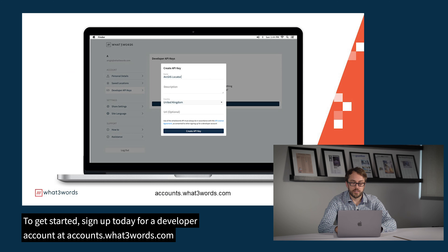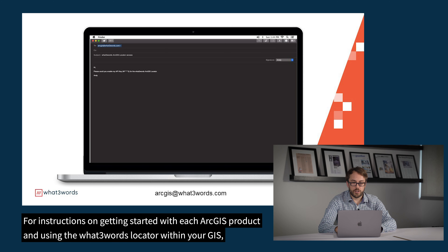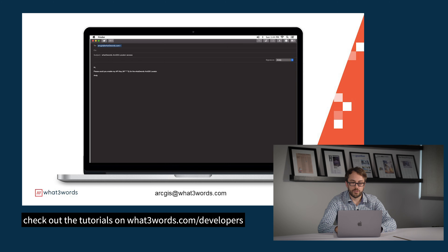To get started, sign up today for a developer account at accounts.what3words.com. Create an API key and email us at arcgis@what3words.com to be added to our locator. For instructions on getting started with each ArcGIS product and using the What3Words locator within your GIS, check out the tutorials on what3words.com.